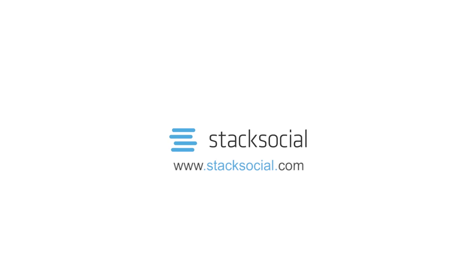So be sure to jump over to StackSocial.com today to download the Super Stacked Mac Bundle.